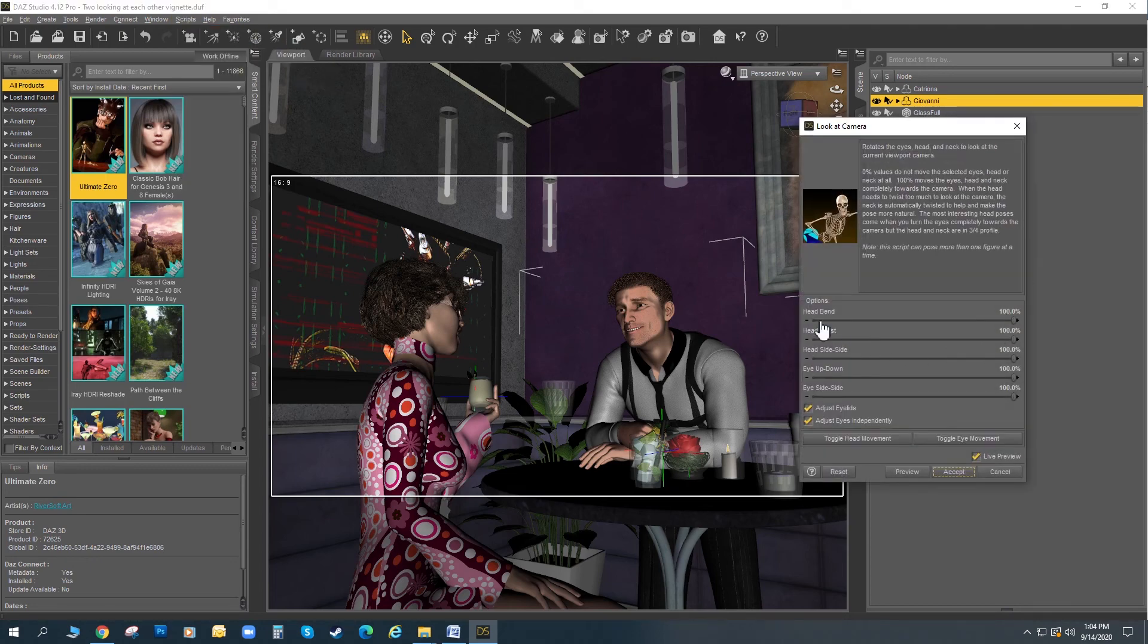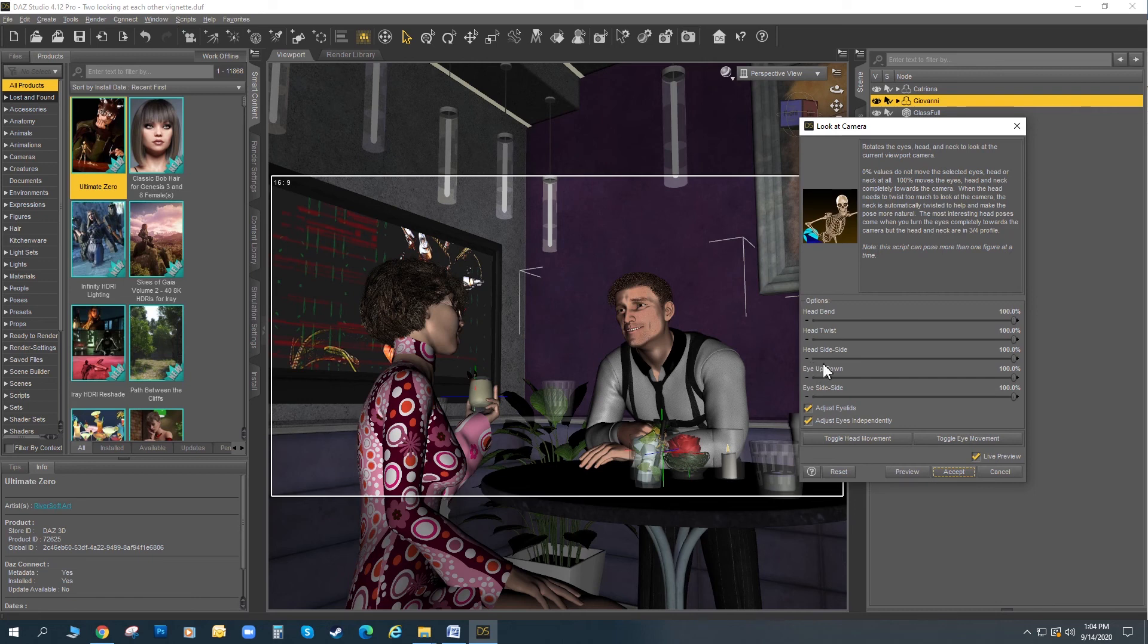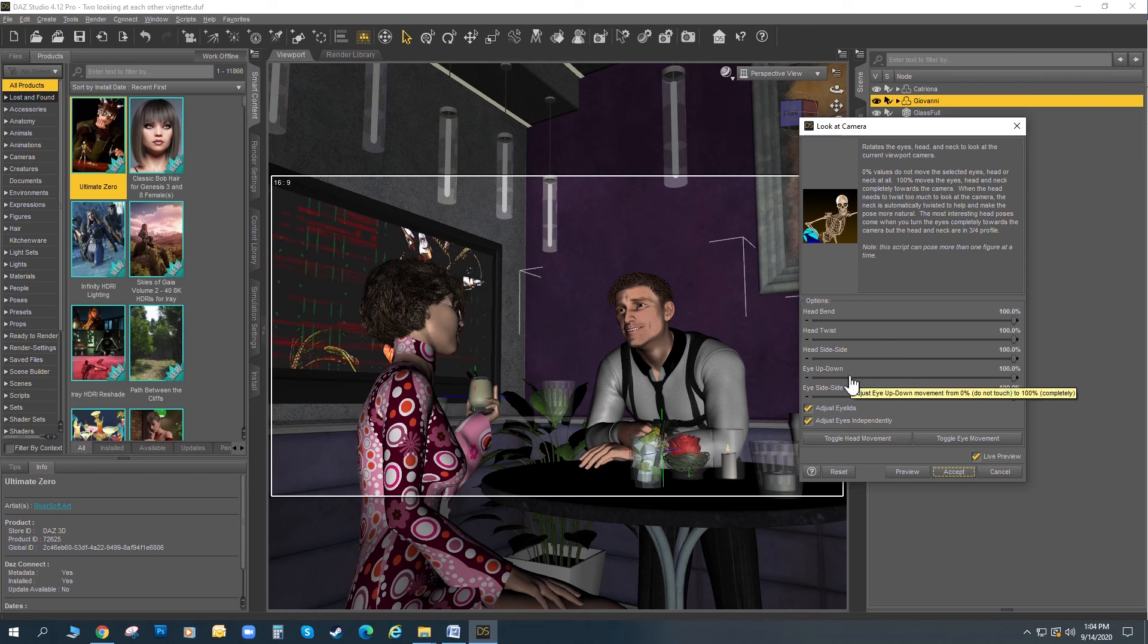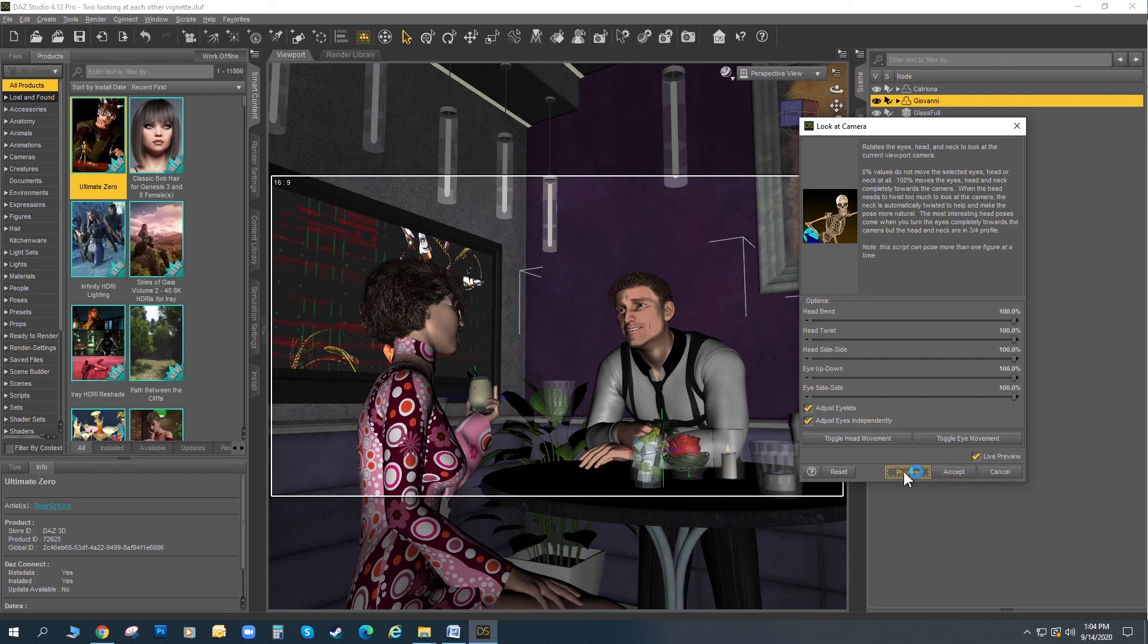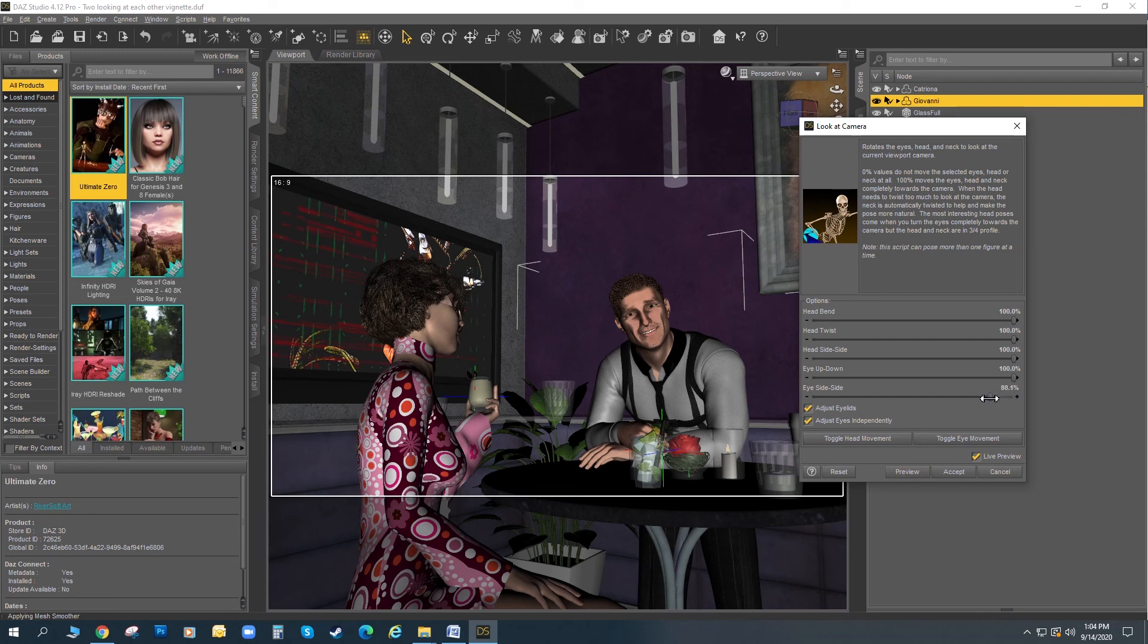Head bend, head twist, amount of head side to side, how much his eyes move. I want everything to be 100%. Like, I want this to happen. What's nice is there is a preview button. So, I can preview the script, and then before I execute it, I can choose what I want. And I can update it. I can play with these sliders. I hit preview again. It's going to update.